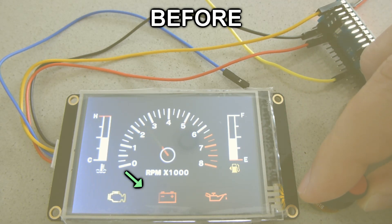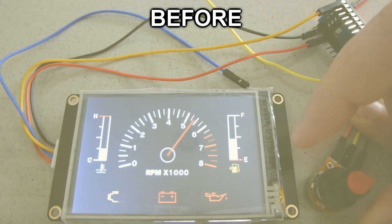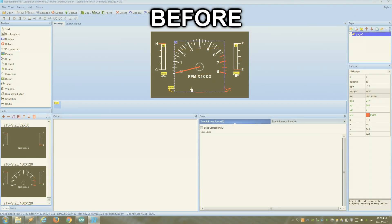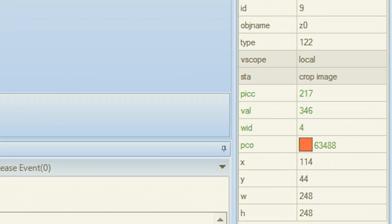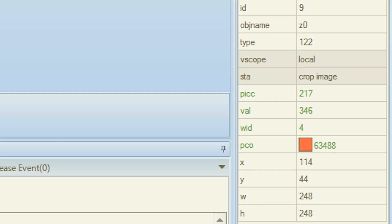Second is that you can't put any object inside the square where the gauge is, or they will flicker too. And the third thing I don't like about the traditional gauge is that you can only change the size and width of the needle, but not the shape.